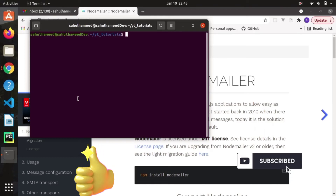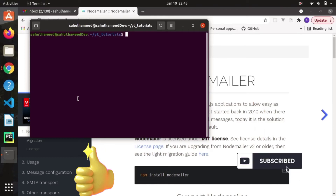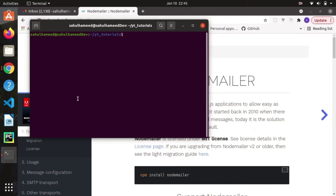Hi folks, welcome back to my channel. In this video, let's learn how to send mail using Node.js. For that, you don't have to be an expert in Node.js — if you have some basic understanding about Node.js, you are good to go.